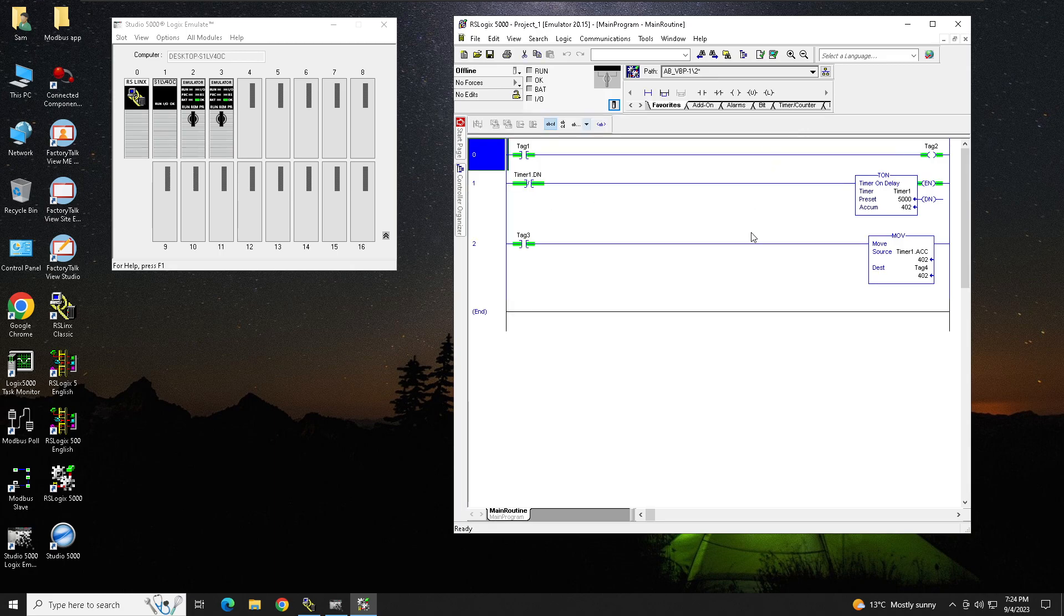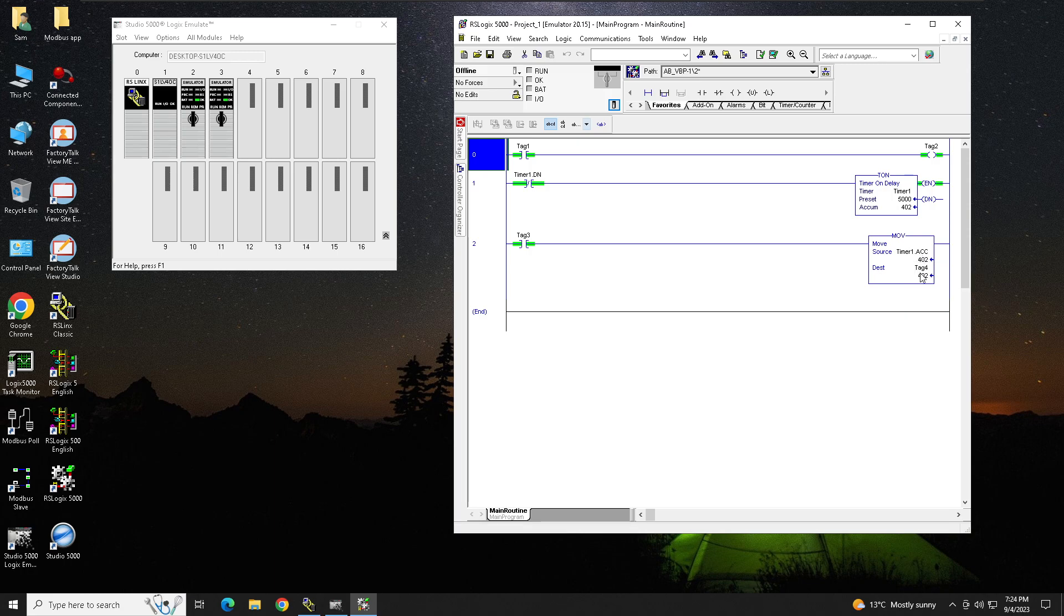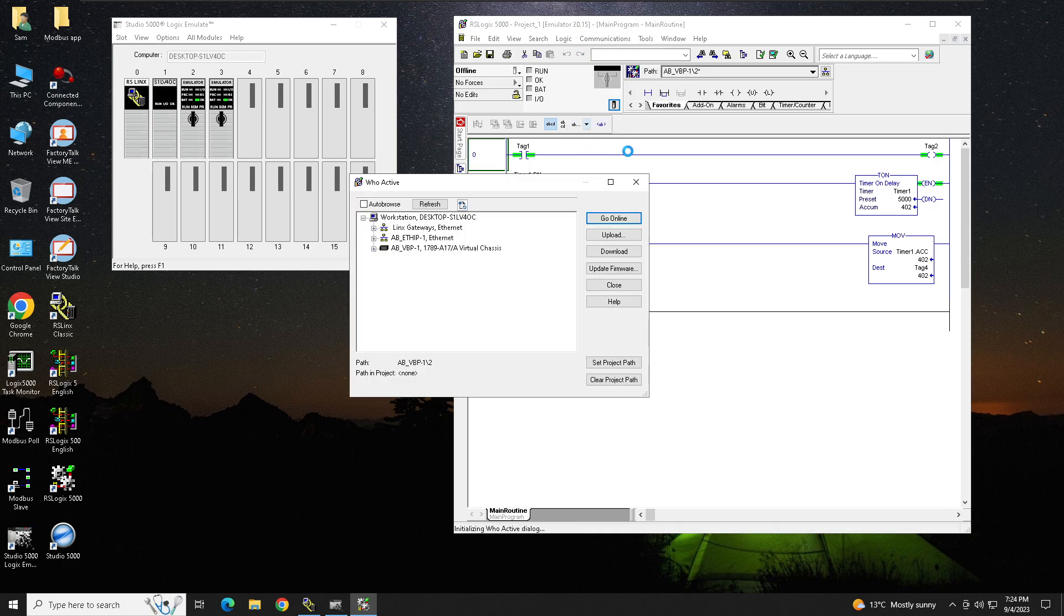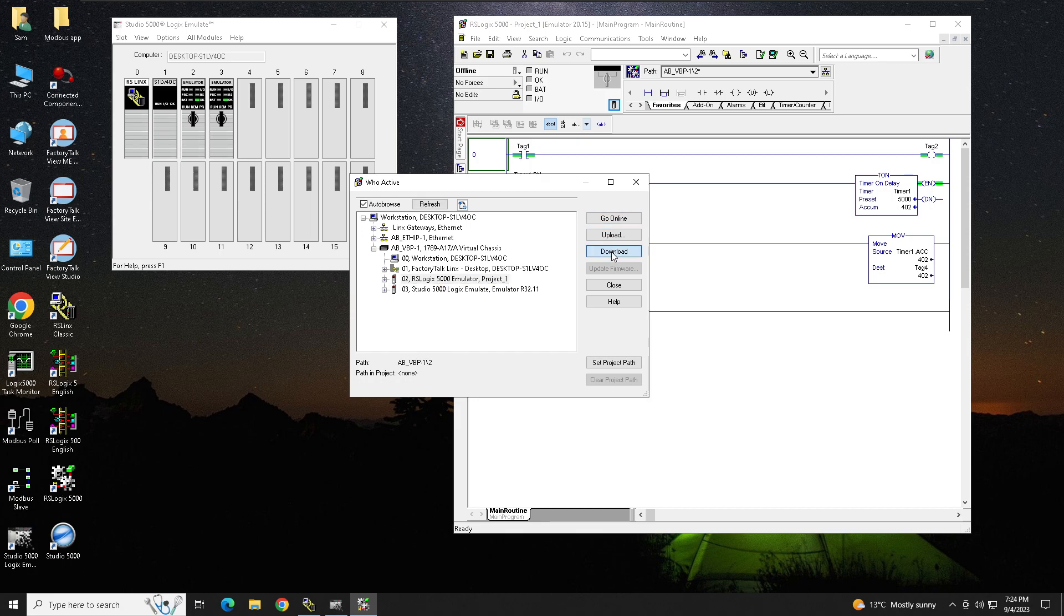Over here I have just a simple program: tag 1, tag 2, I put a timer and I'm moving this timer accumulation value to my destination tag 4. So what I will do, I will go to Who's Active, select my processor, and download this program.